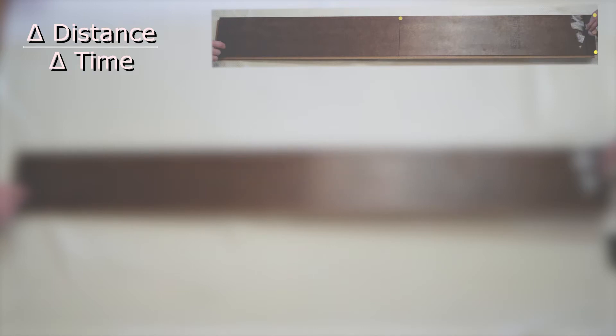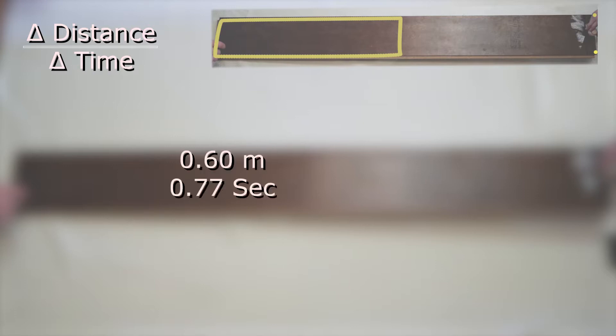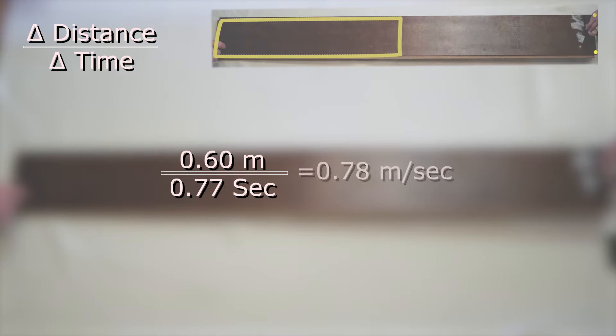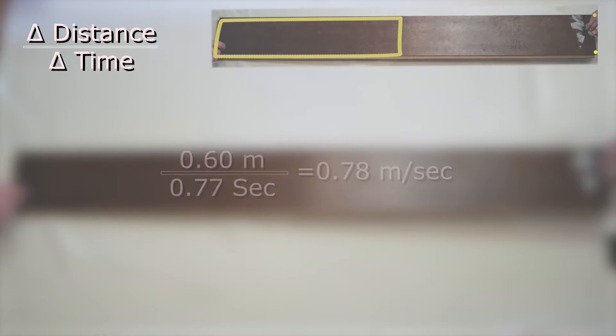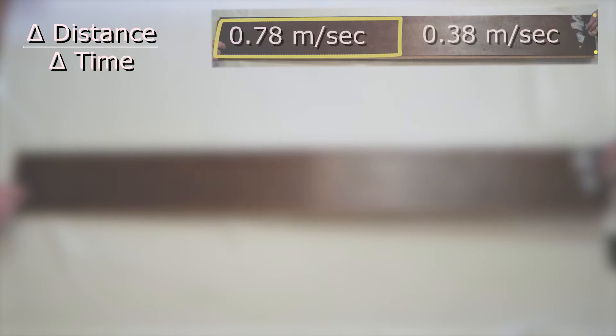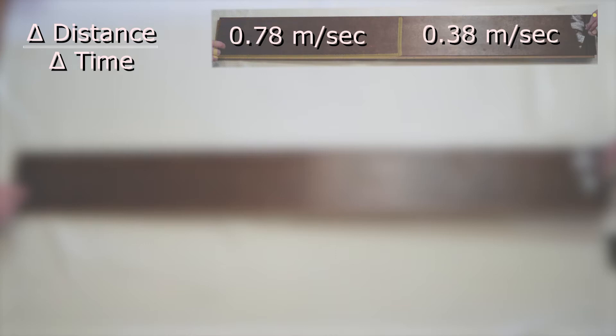Now I will do the same thing for our second set of data covering the final half of the board. I will use the average time I calculated at 0.77 seconds and our displacement at 0.6 meters. That gives us a velocity of 0.78 meters per second. Note that the ball's velocity rolling down the second half of the board is more than the velocity of it rolling down the first half.